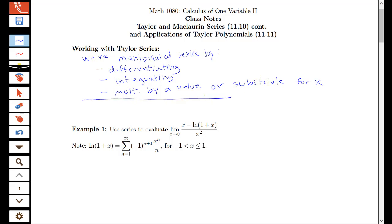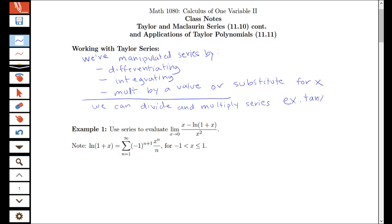A couple of additional things we can do is divide and multiply series. We're not going to do an example of this, but I just want to note that it is possible, for example, to find the series representation for tangent x using the series representations for sine and cosine. You can use polynomial long division on the power series for sine divided by the power series for cosine to figure out the power series for tangent. That's a potential way to create new series as well.